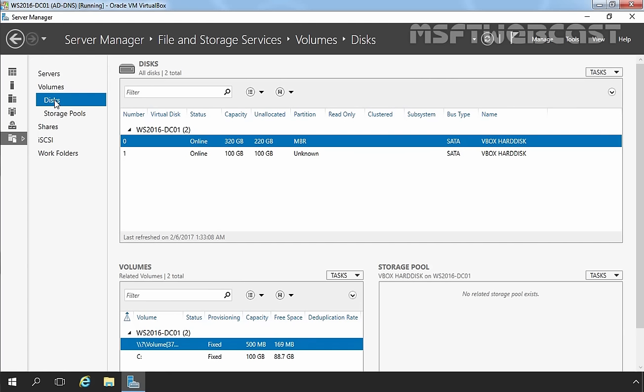When we first installed Windows Server 2016, the hard disk on which we installed Windows is set up as a basic disk. When you add a new hard disk to your computer, this disk is also recognized as a basic disk. Windows Server 2016 includes two partition styles: MBR and GPT.